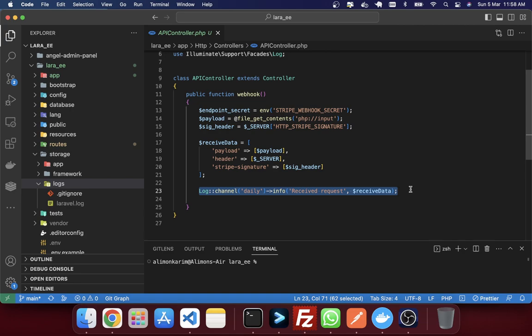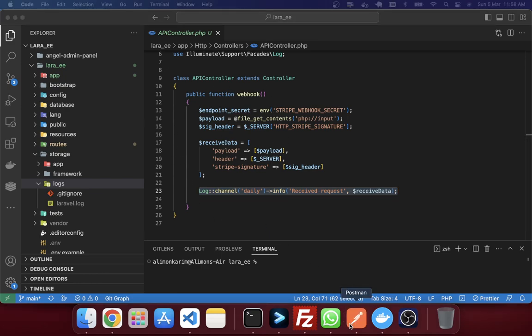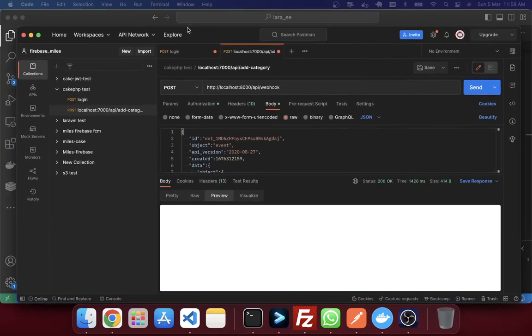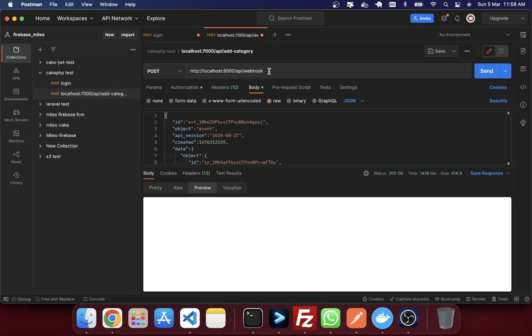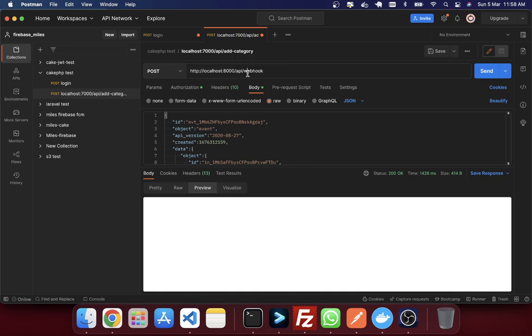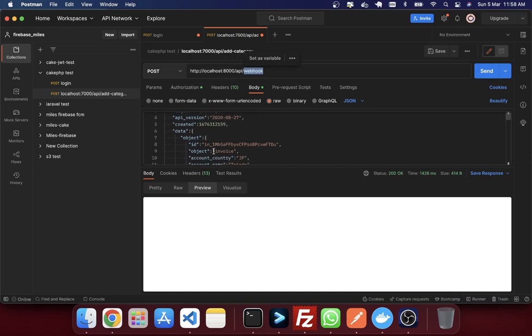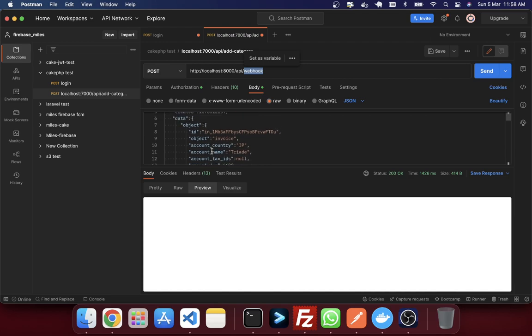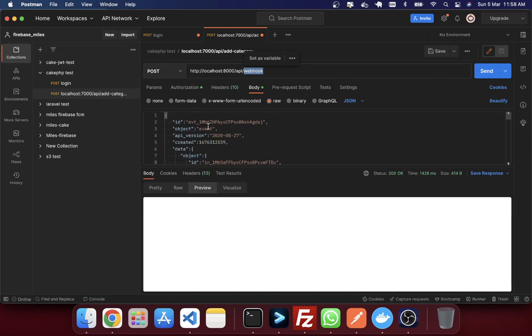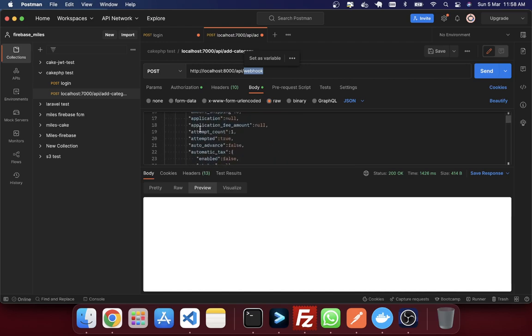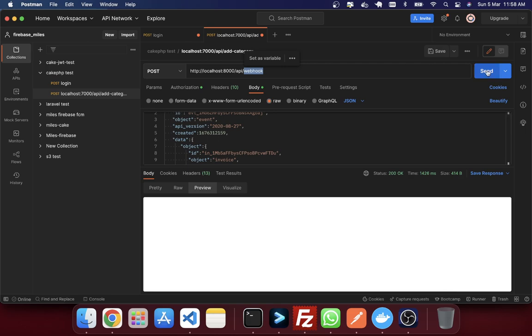So let's check first that how this endpoint is working. So I am just in Postman. And you can see in this Postman I just created a POST request. And this is my application API URL. Here is the API and webhook. In this route I just send some request with some JSON data. It is just an example, nothing else. So if you just send this request, I just click on send.